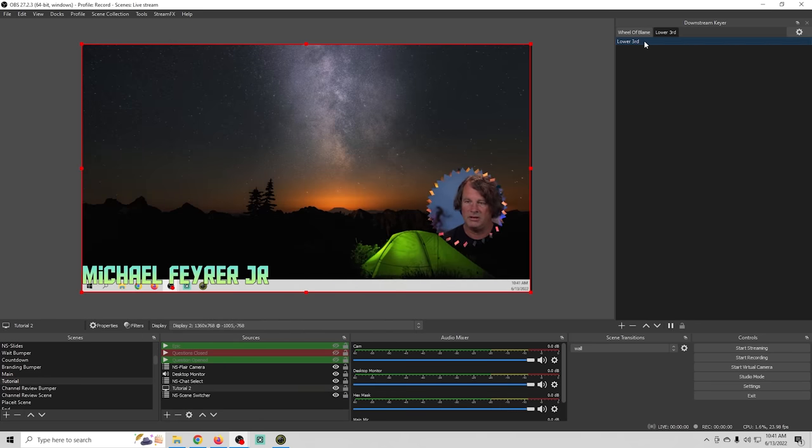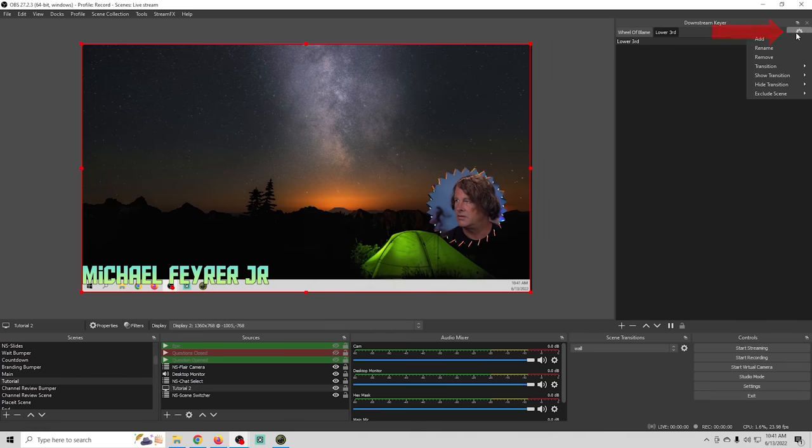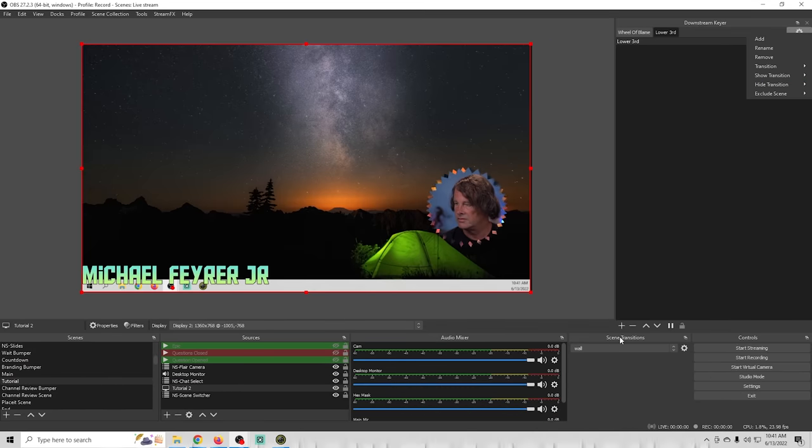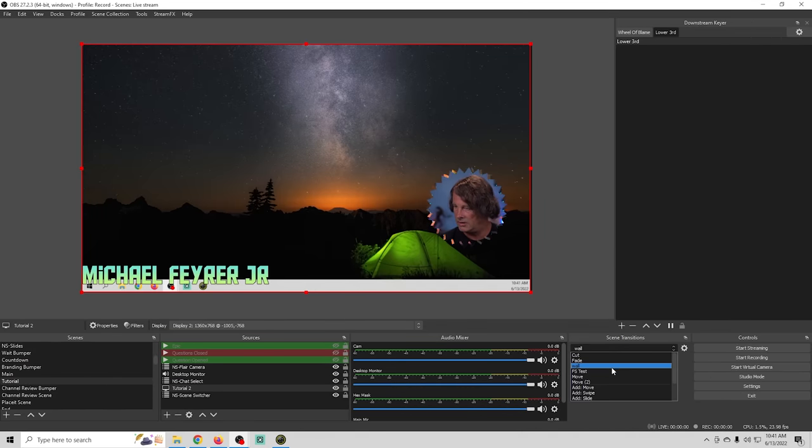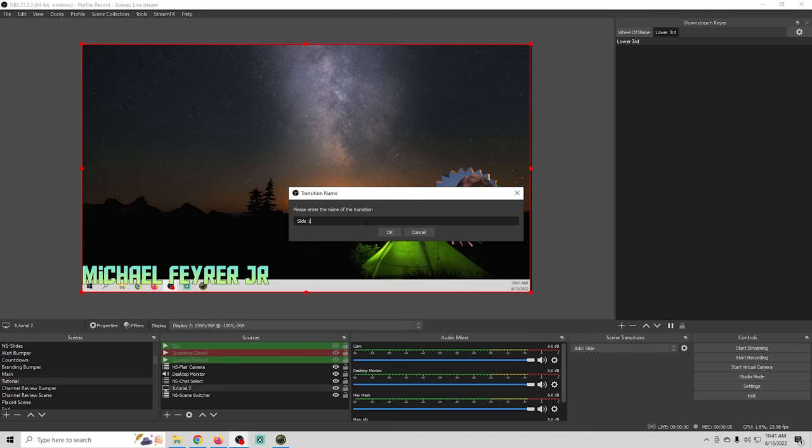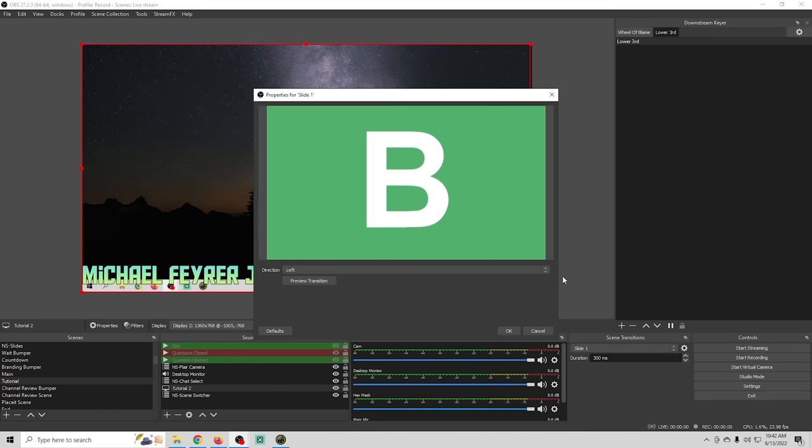Now what if we wanted this to have some sort of a transition well we can go up into the thing here and we can go with a show transition so we'll go down here to transitions and we're going to go ahead and we're going to add a slide let's call this slide one and let's see we want slide to come from right to left there we go okay.